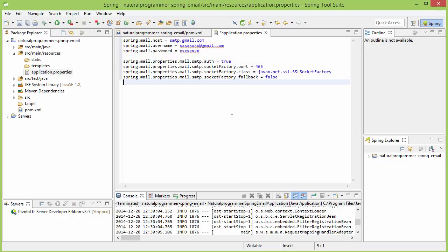Remember that for this to work, you should not have two-step authentication activated in your Gmail. If you have two-step authentication activated, then this code is not going to work.